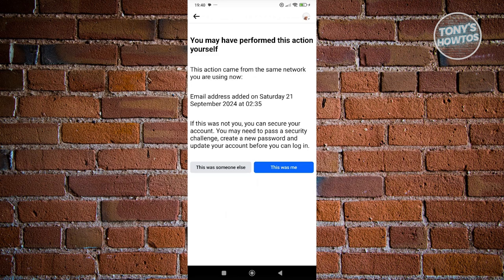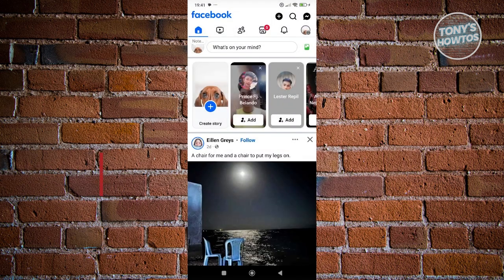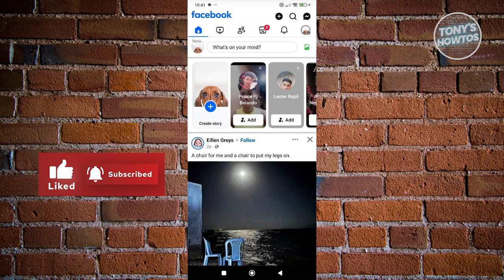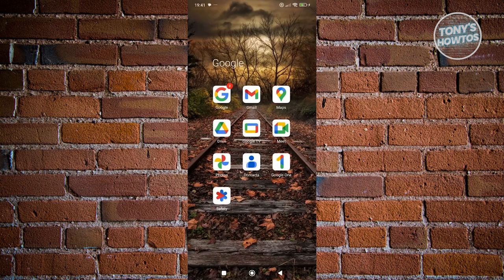If you click on This Was Someone Else, this will redirect you to another page, which will allow you to secure your account and remove the email address that you've recently added. The only condition is you need to add a new email address to remove the old one. In some cases, you might want to use a different device to change your email address.